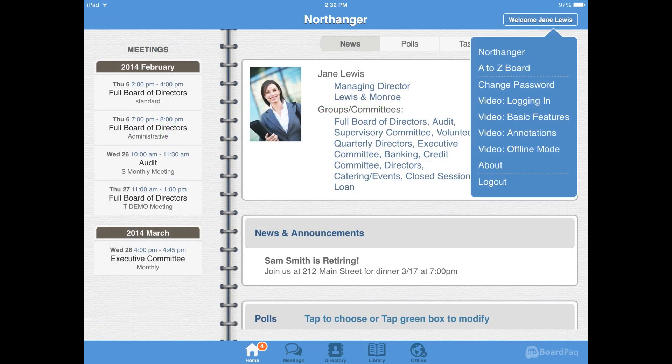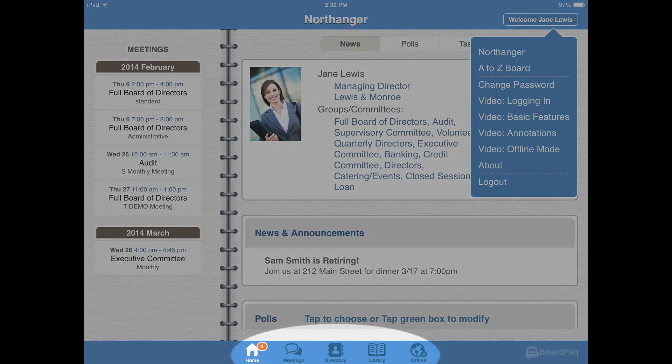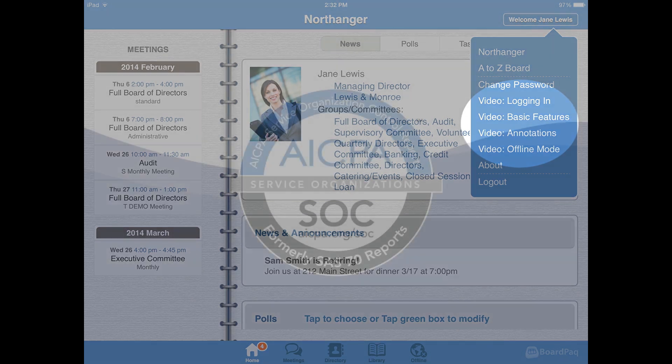The BoardPak app is very easy to navigate. There are simple navigation icons at the bottom of the screen, and it only takes one touch to open a meeting or view a document. Training videos are built-in so that you can view them when needed.